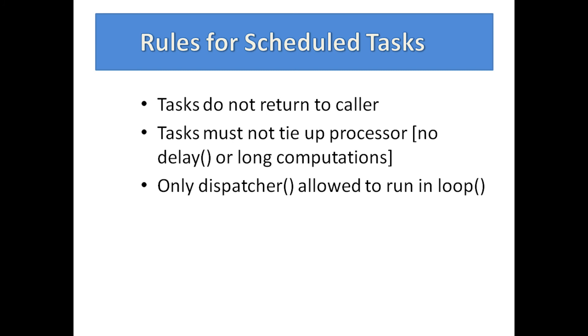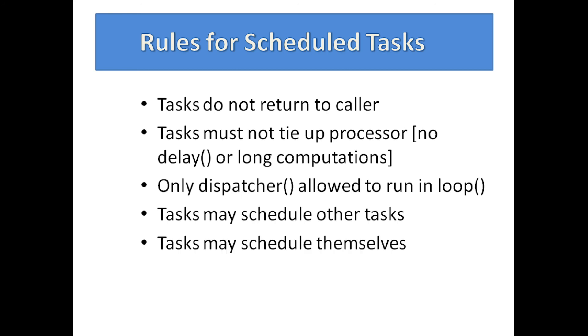Only the dispatcher should run in loop. You may need to make exceptions, but if you do, make sure any such code runs quickly. For maximum flexibility, scheduled tasks may schedule other tasks, including themselves. They can also modify any schedules, including their own.